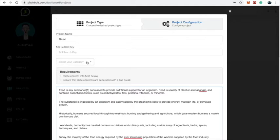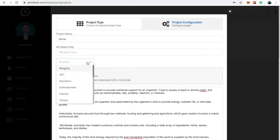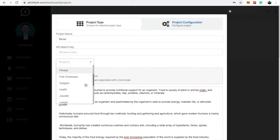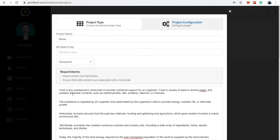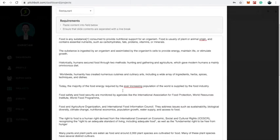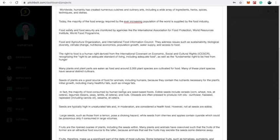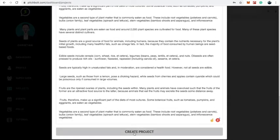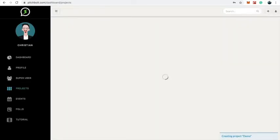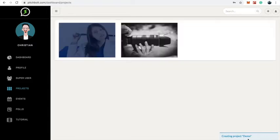Now that I've added the spaces in between, the next thing I want to do is select a theme. I'm going to select a restaurant theme for this project. Everything looks good, so I will click on 'Create Project,' and you can see my project has been created.